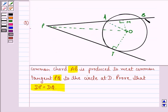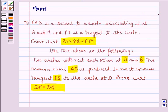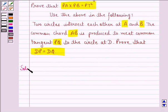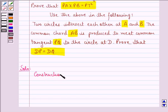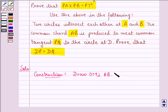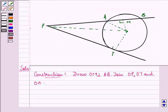Let PAB be the secant to the circle intersecting it at points A and B, and PT is a tangent to the circle. For the construction, we draw OM perpendicular to AB, then join OP, OT, and OA.